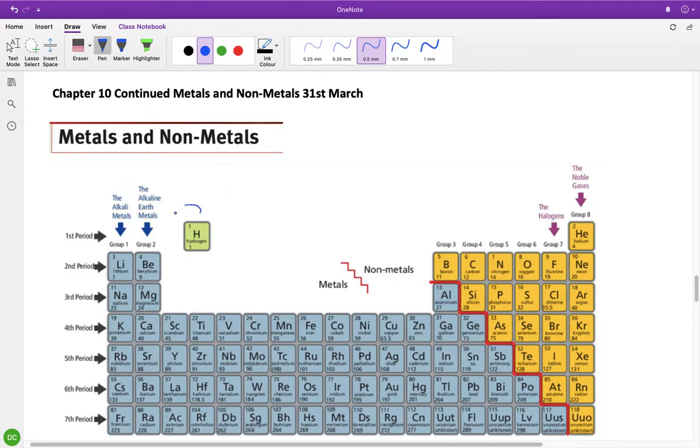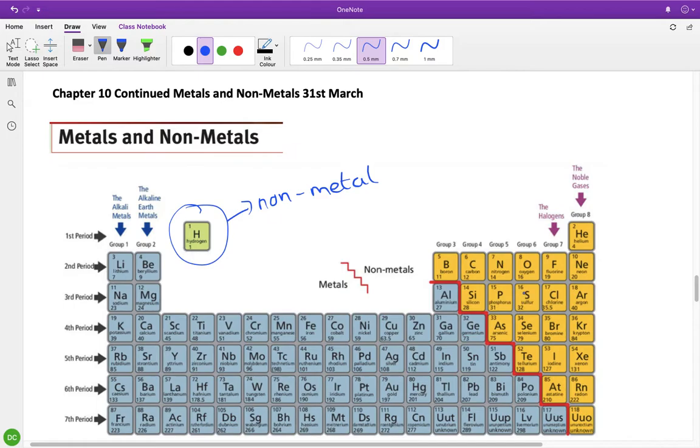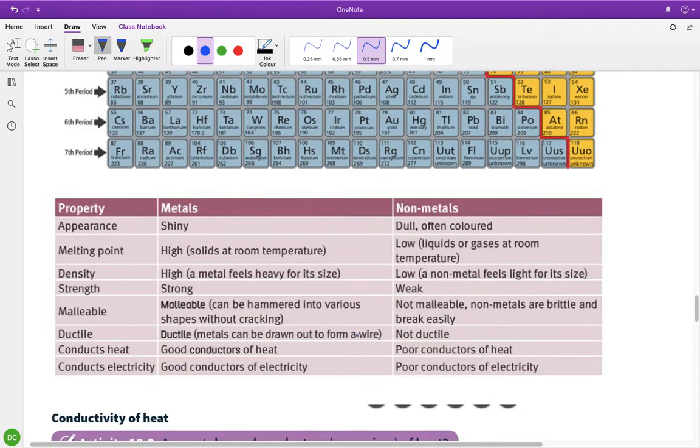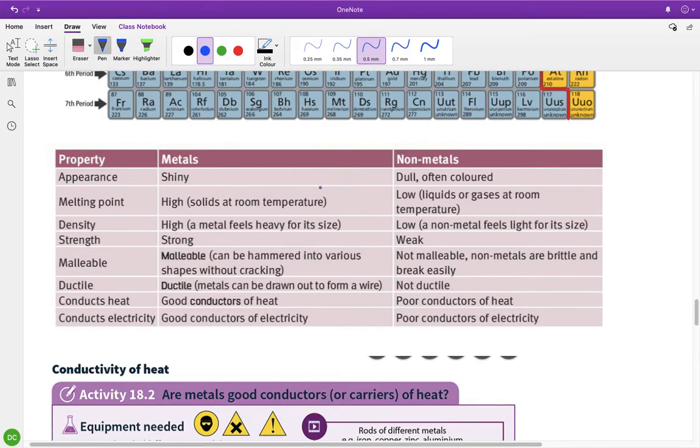The only other thing I want to mention is hydrogen, it never really has a place, it sort of sits here on top of group one, but hydrogen is a non-metal. So basically all these in blue here are metals and all of these in kind of yellow, orange are non-metals. Now this is going to need to go into your copies.